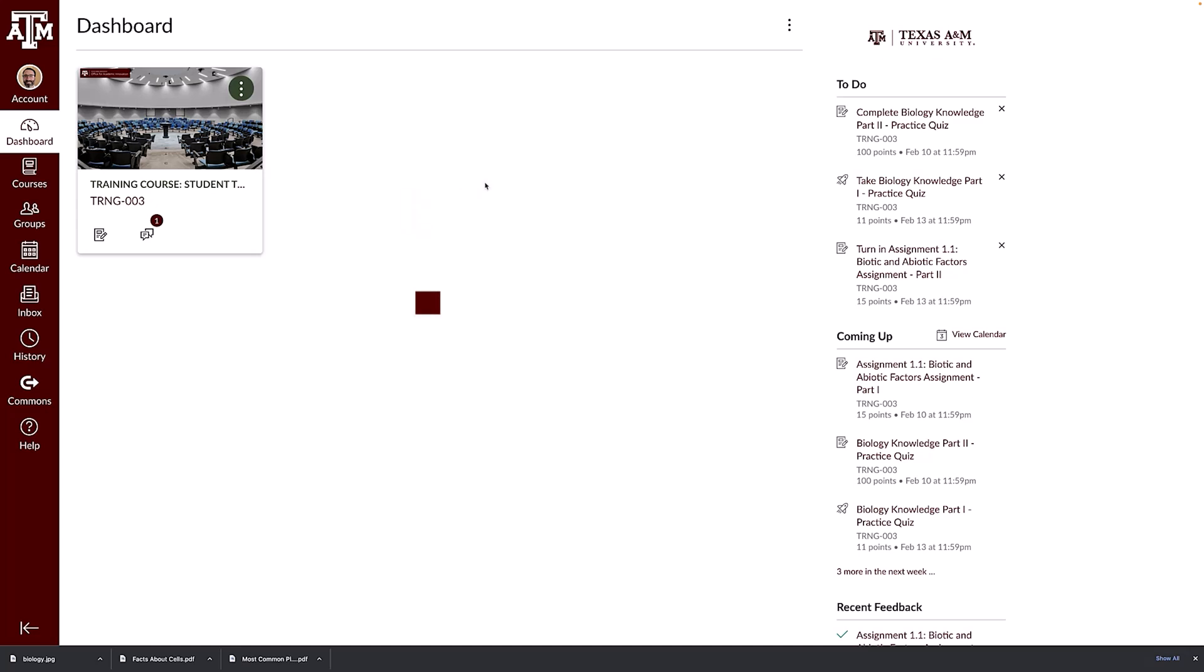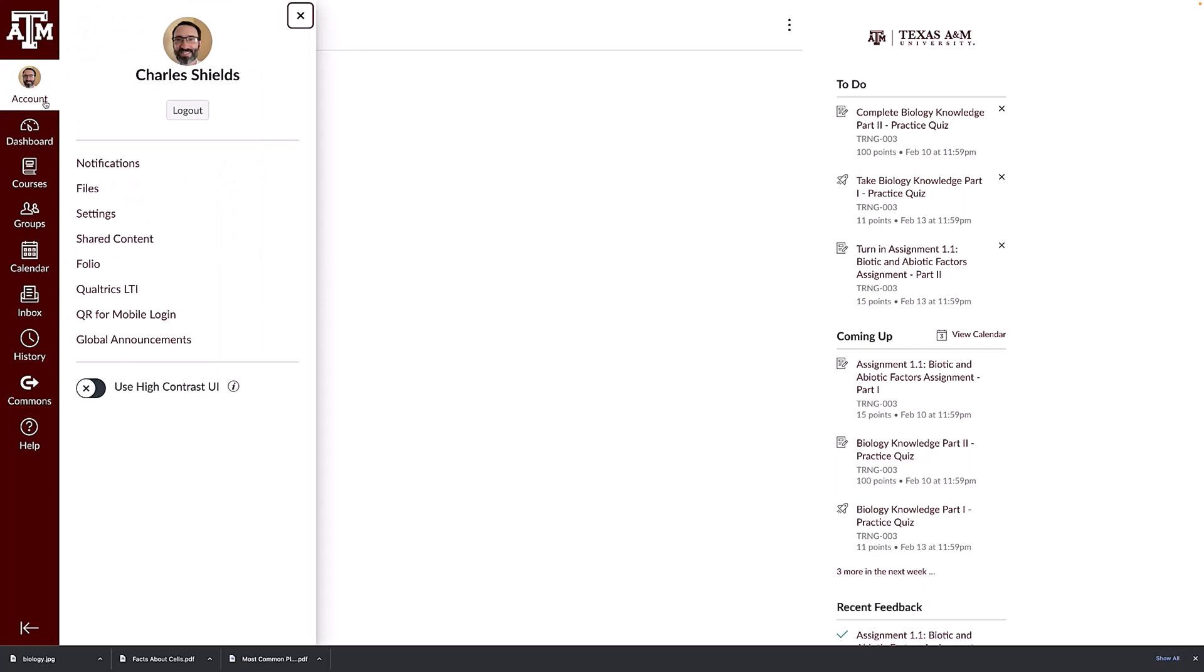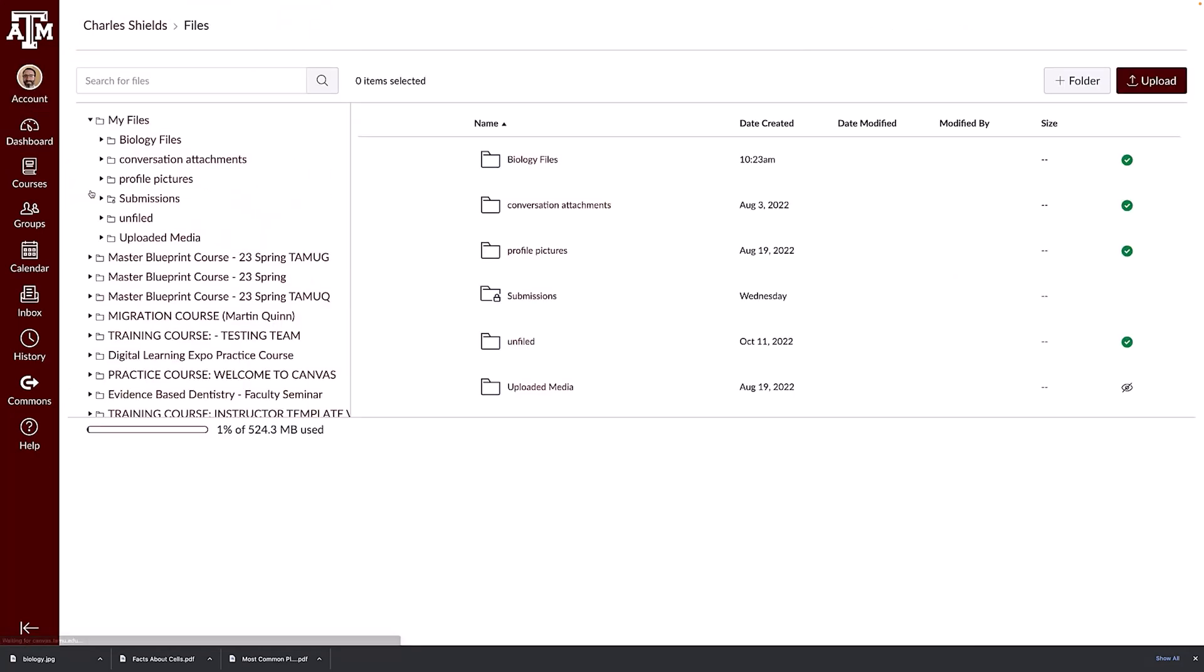You can access your user files in Canvas by clicking the account link in global navigation and selecting files. From files, you can upload, download, and view your files.